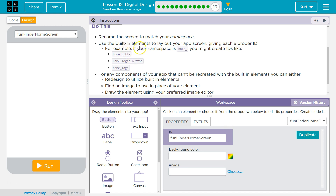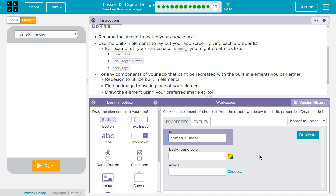For example, if the namespace is home, you might create IDs like — Home. Fun Finder. Okay, I'm not going to do an underscore. I like capitalizing the first letter.